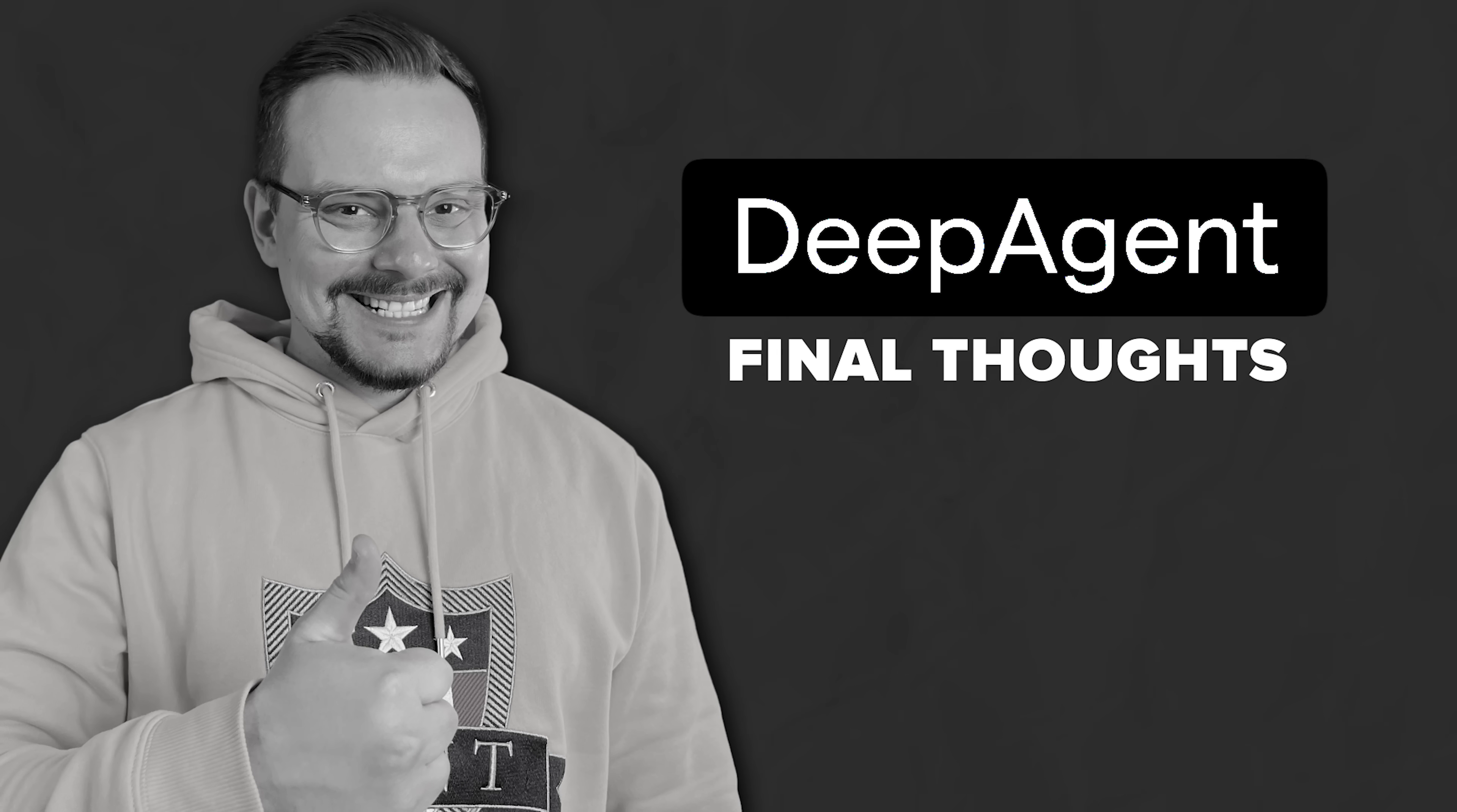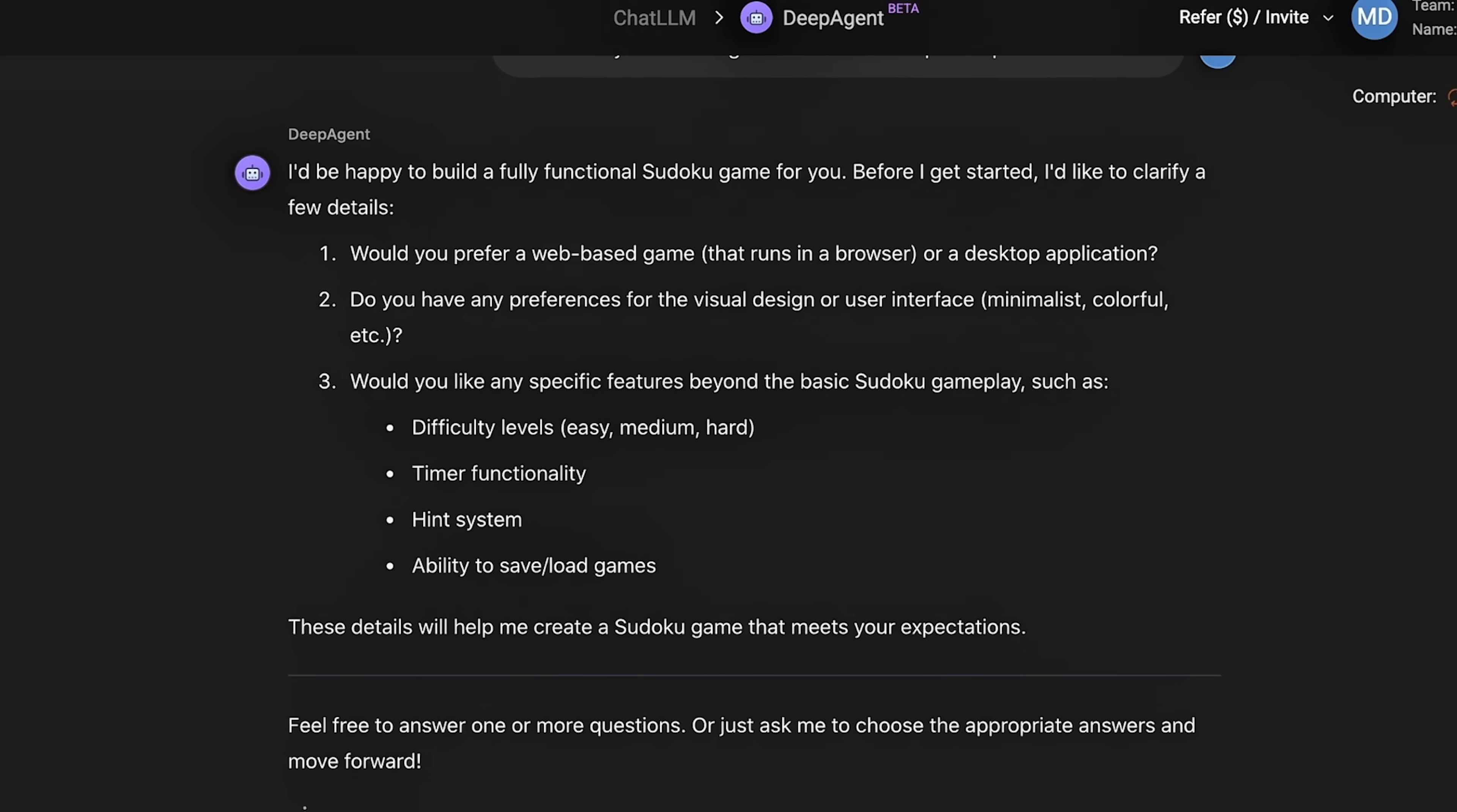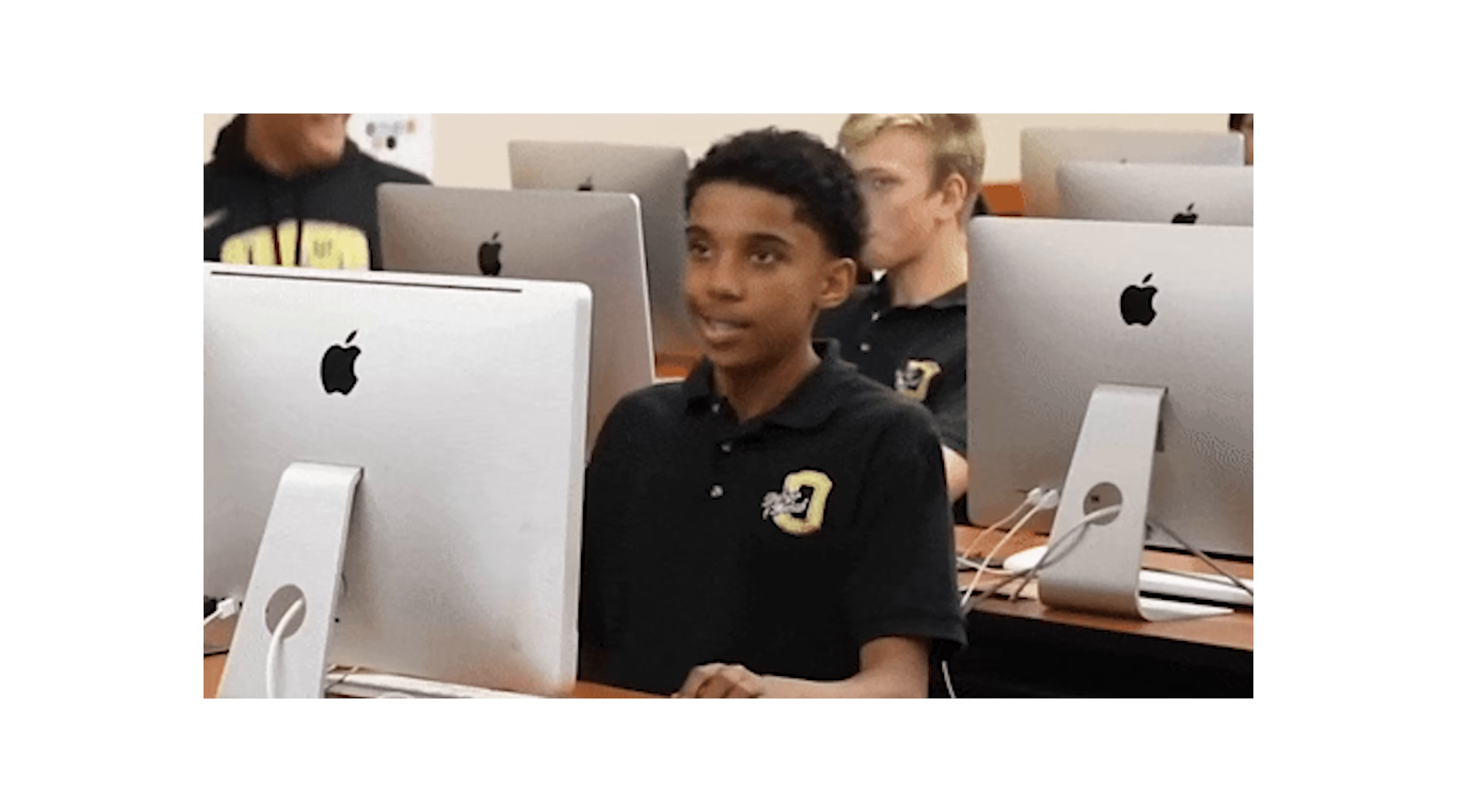Final thoughts. Alright, that's a wrap on DeepAgent by Abacus.ai. Honestly, this tool blew me away with how easily it handled building a full web app without any coding. The way it digs deep to research, creates databases, writes the code and even helps deploy the site is just next level stuff. If you've ever wanted to build something complex, but didn't want to deal with all the technical hassle, DeepAgent makes it super simple and even kind of fun.